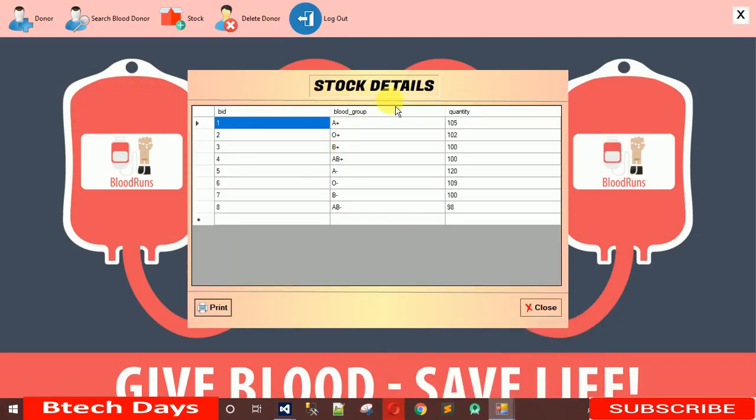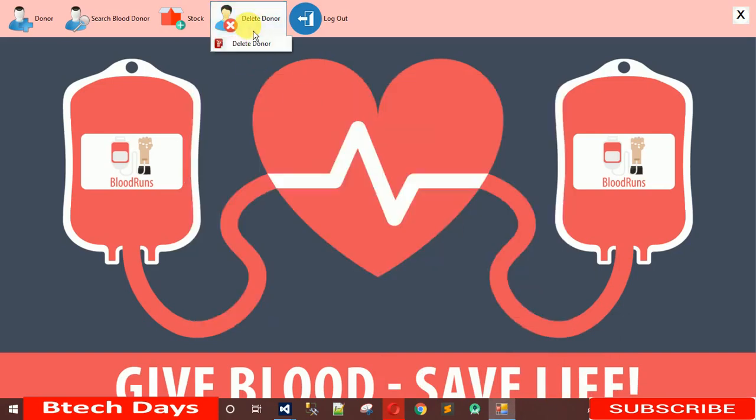So that's it for this video. If you have not subscribed to my YouTube channel, please subscribe and hit the bell icon and share with your friends. In the next video I'm going to show you how to design and code the Delete Donor feature, which will be the last video of this project. Thanks!